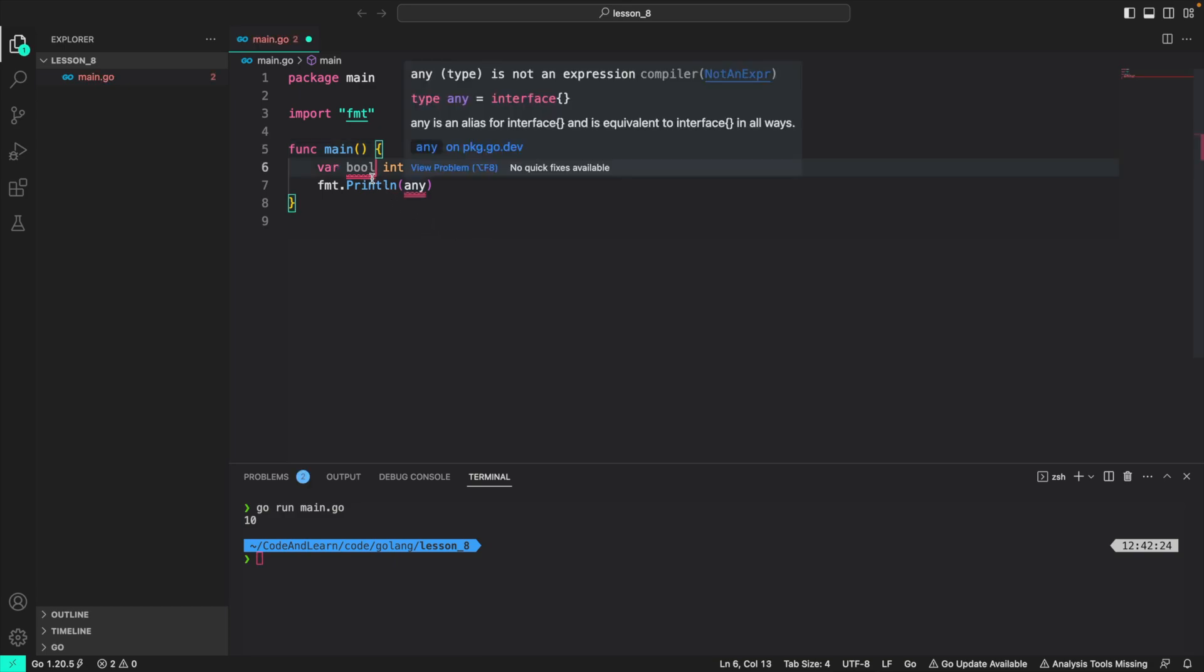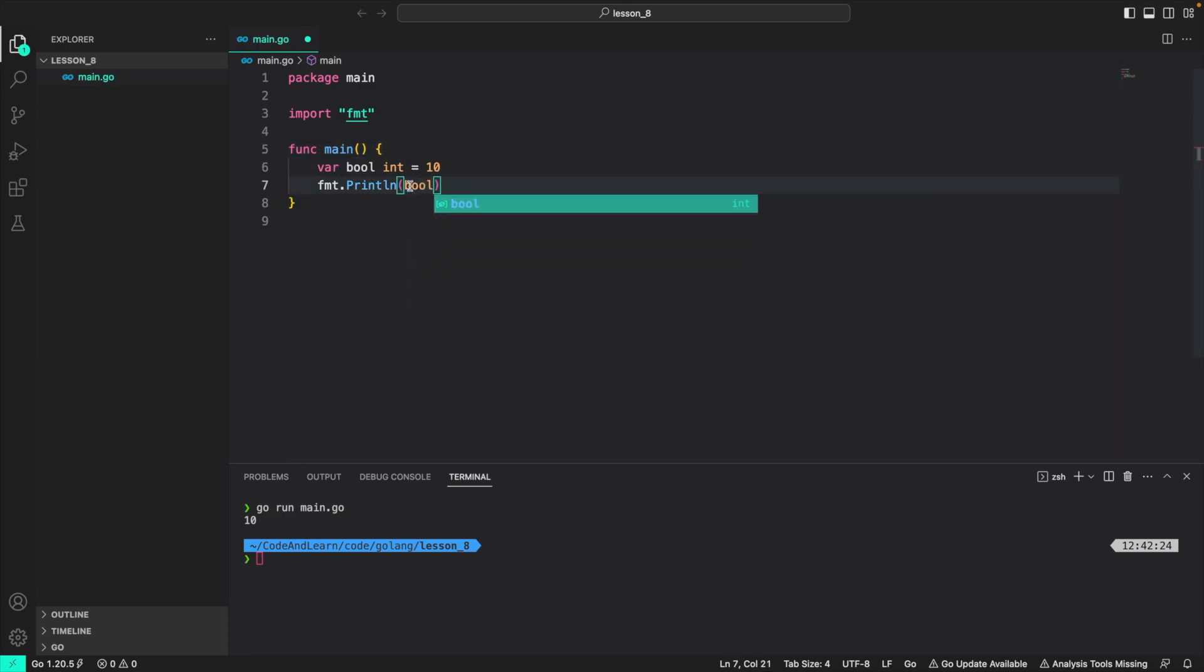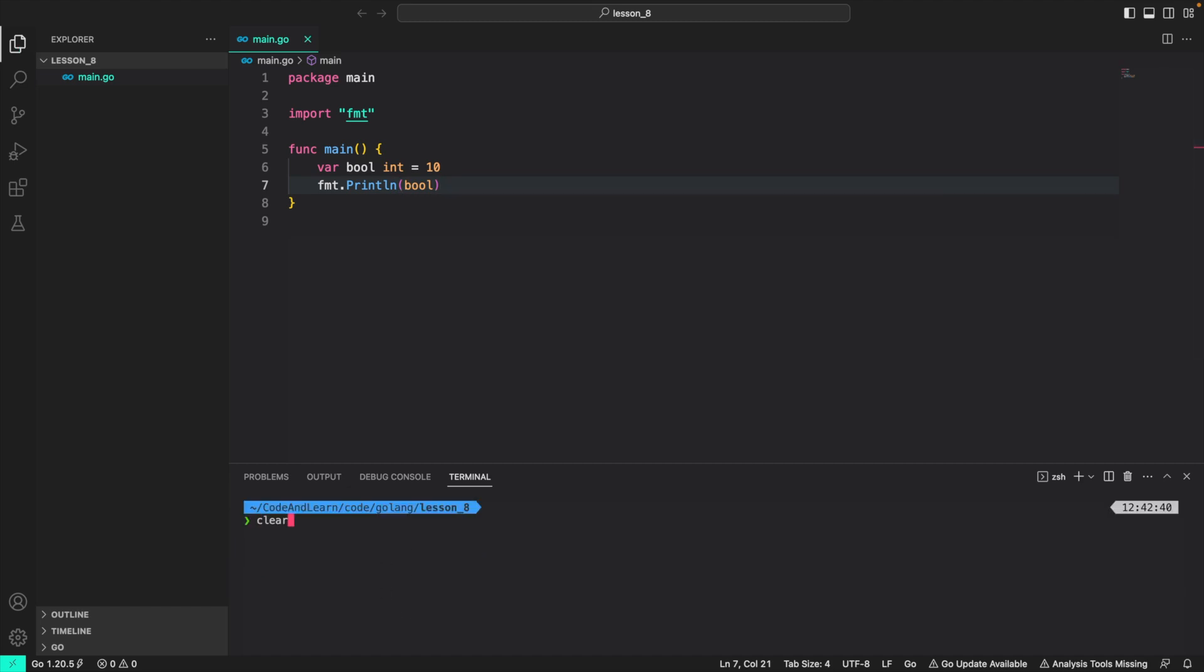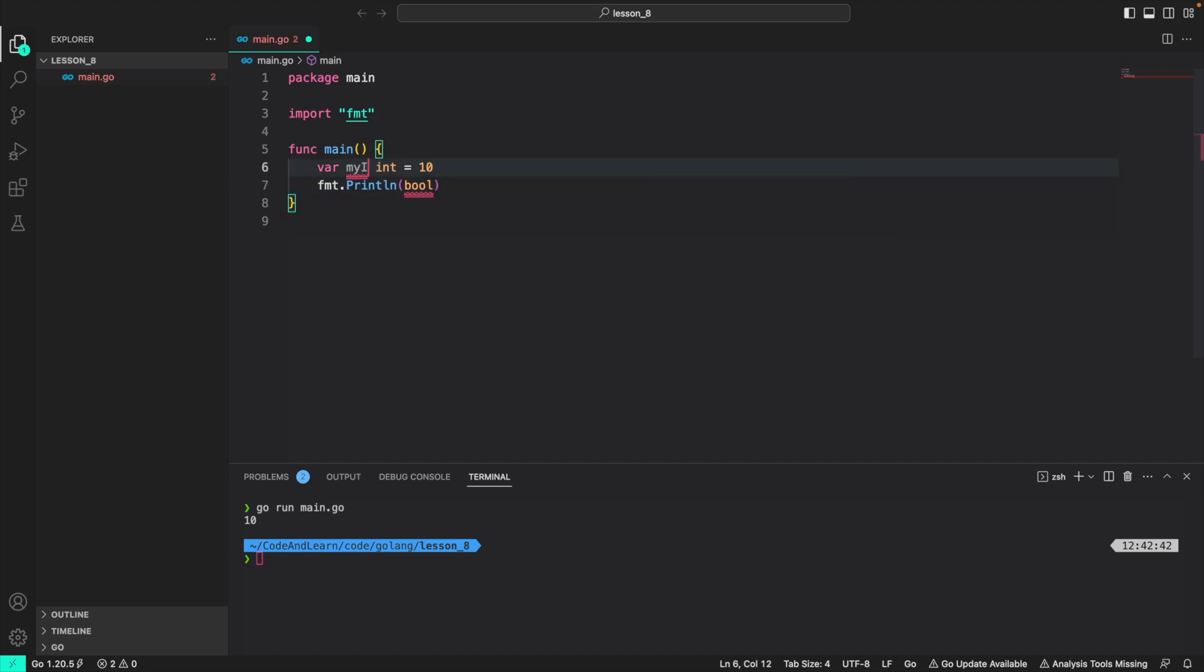Another example is I can use bool for our custom identifier. And then you can see if I run the program, it will run fine. But to prevent any confusions between the bool data type and bool identifier, we shouldn't be using any pre declared identifier. So I'm going to revert it back to my int.